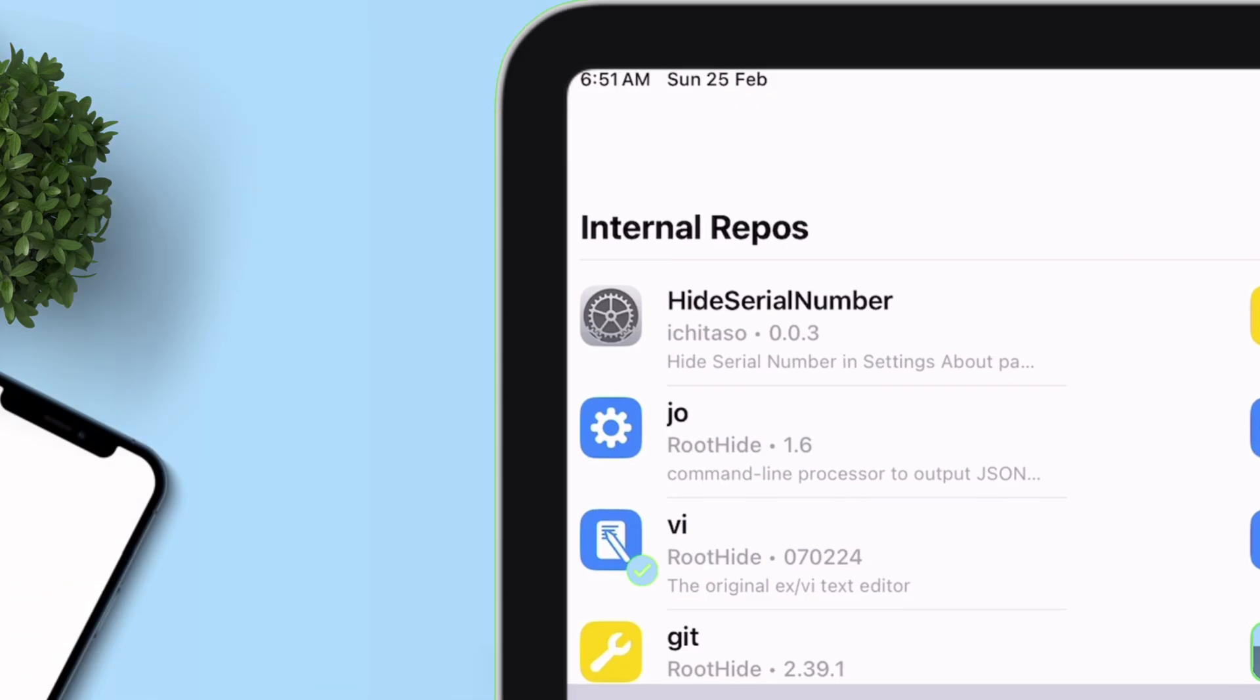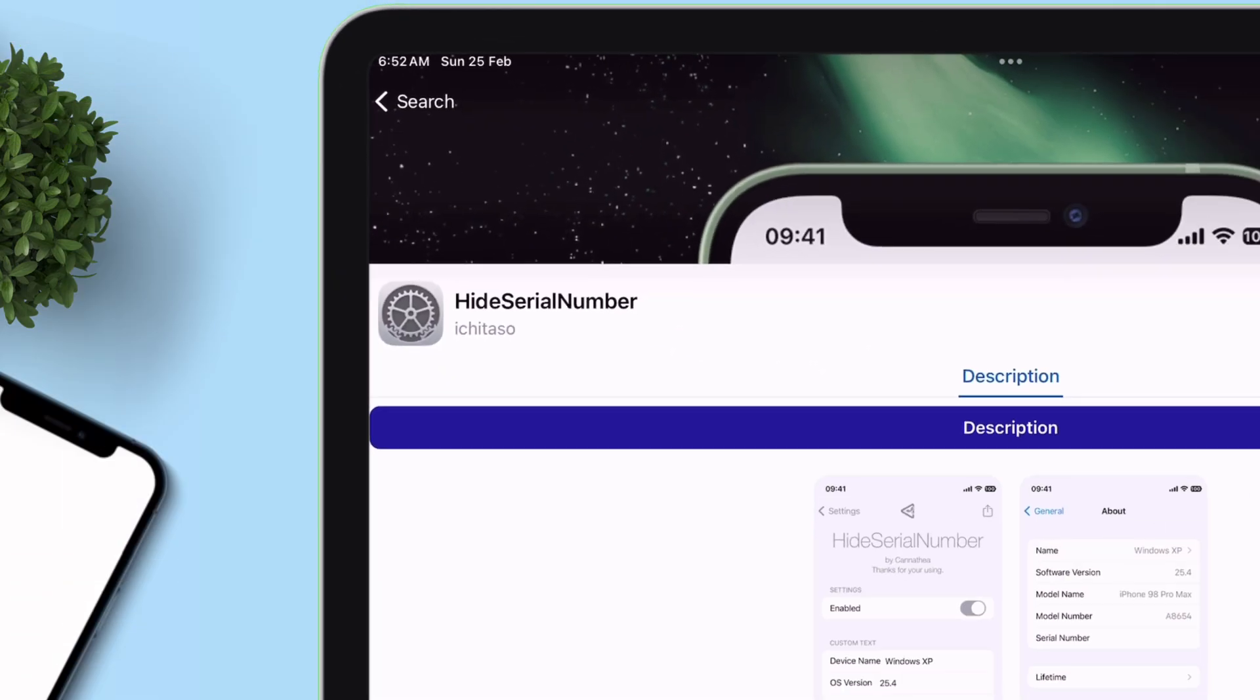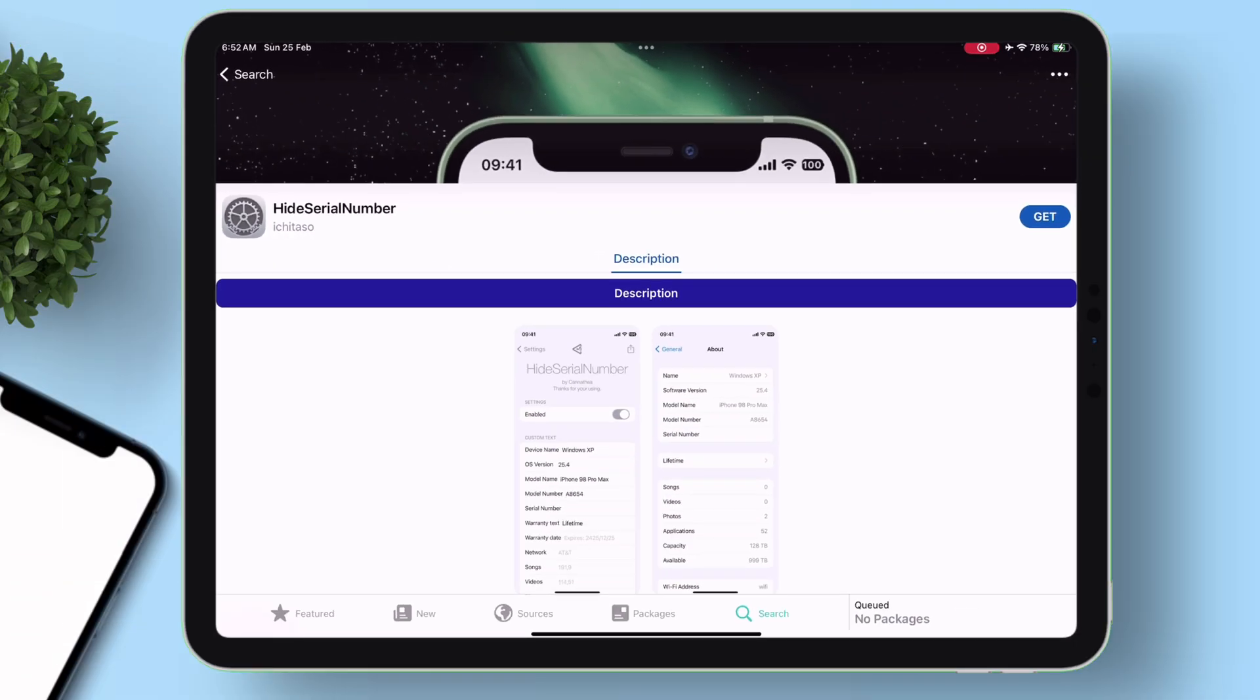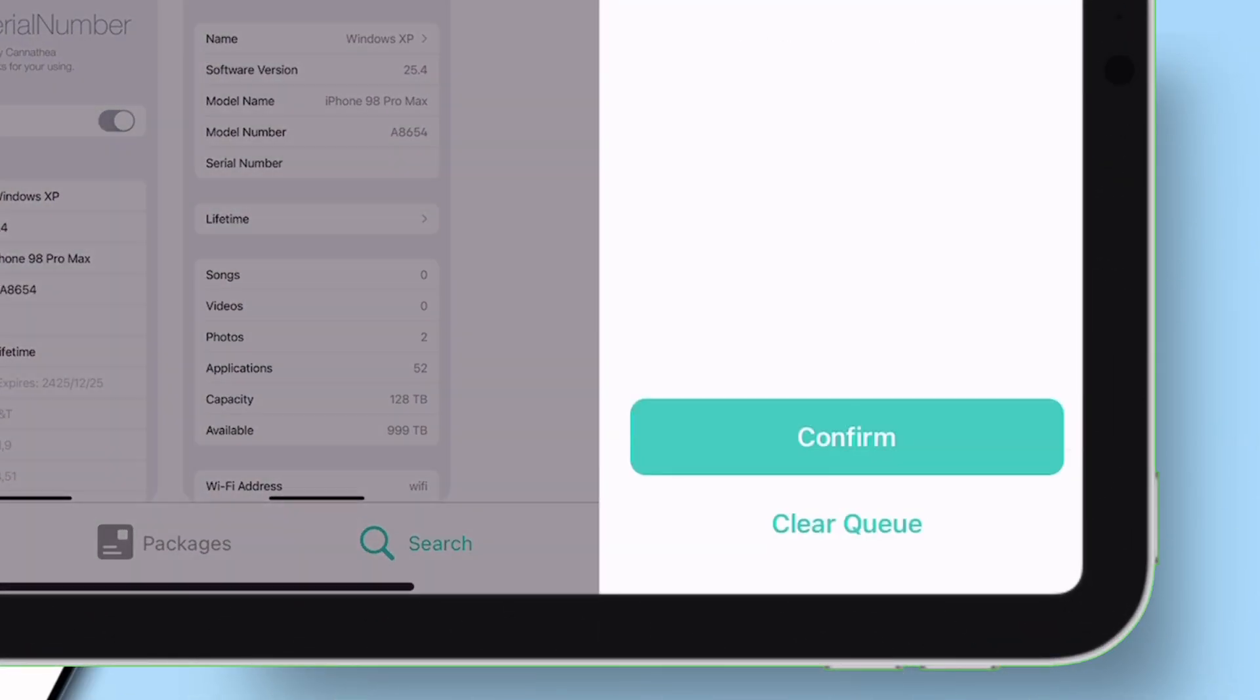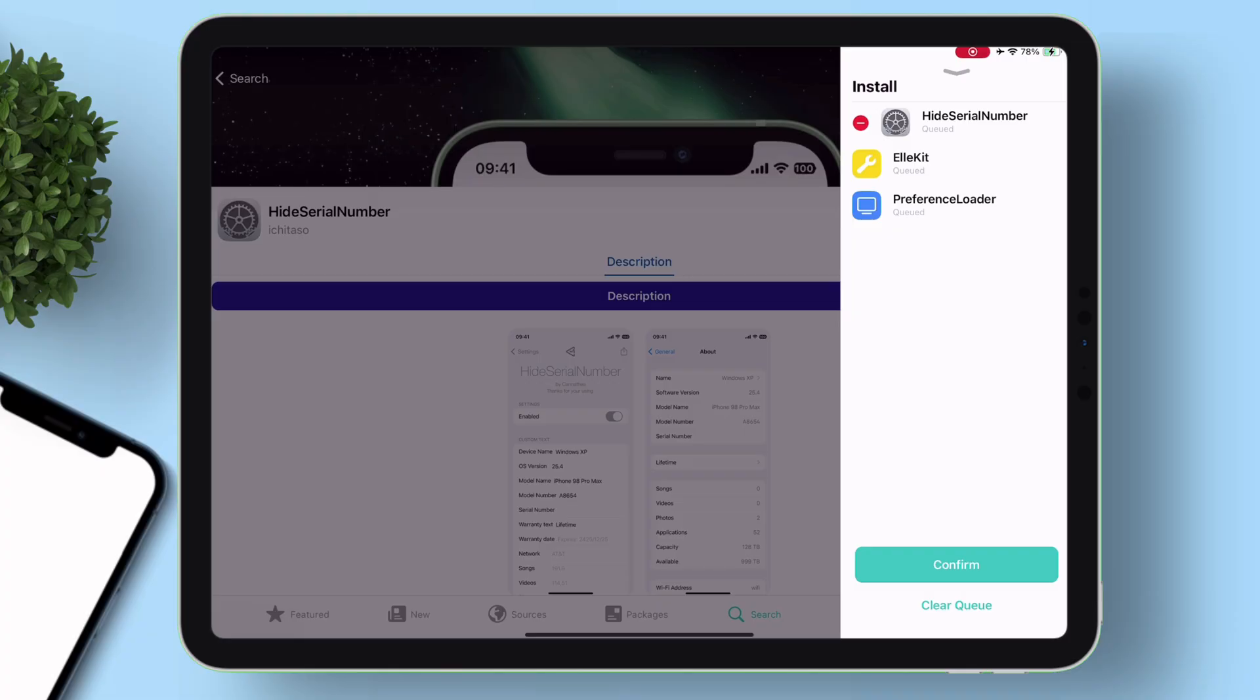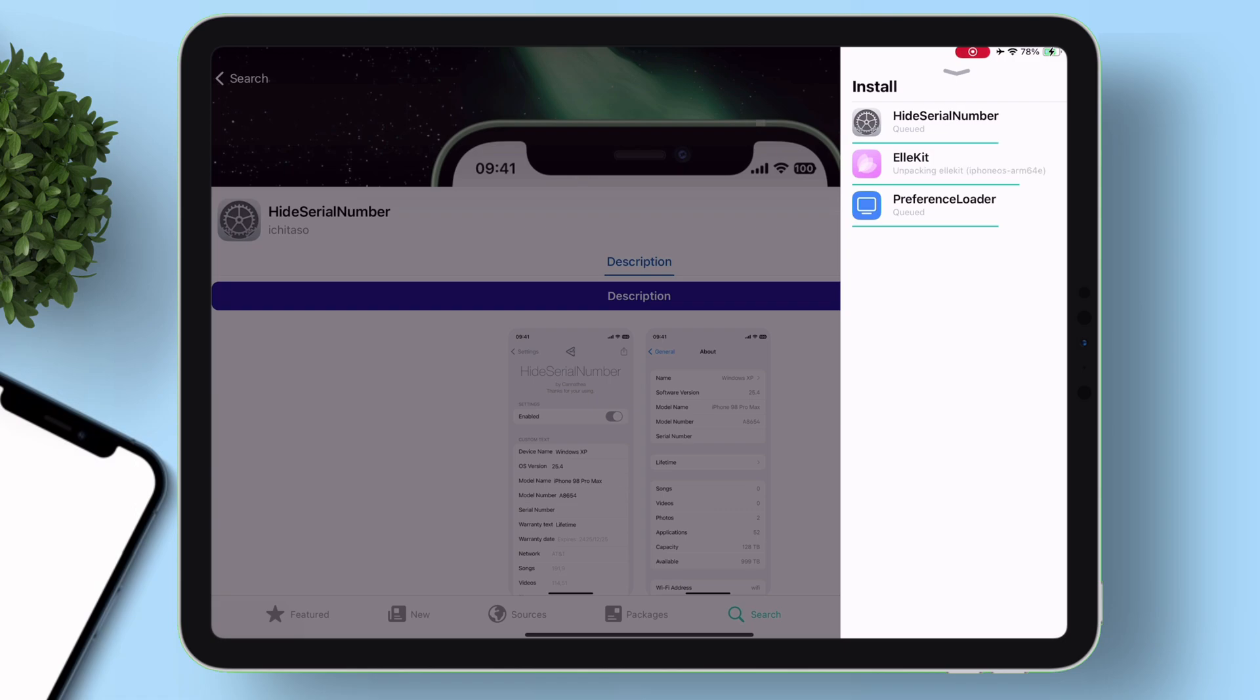Now just tap on the Get button to download it, which will be added to the queue. Now, tap on Queued section, and finally, confirm the downloads. This will start the download process.